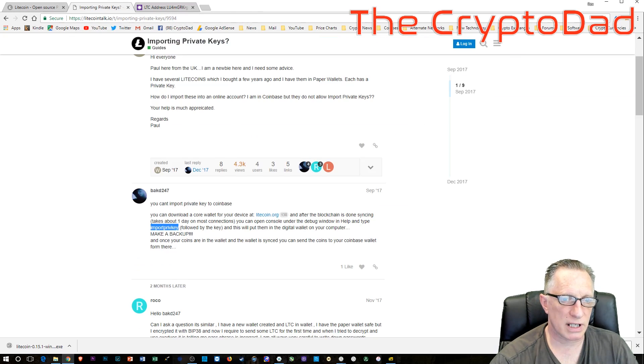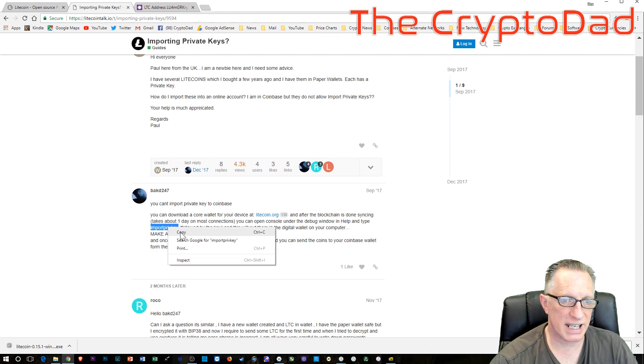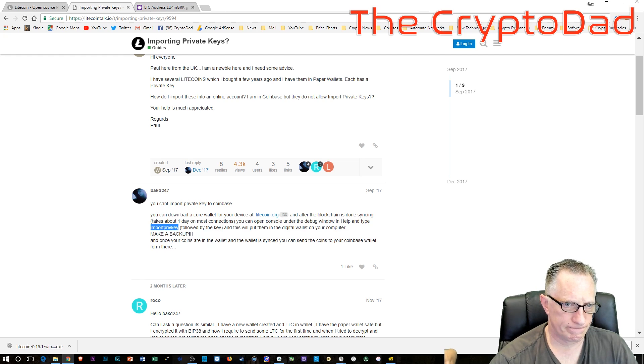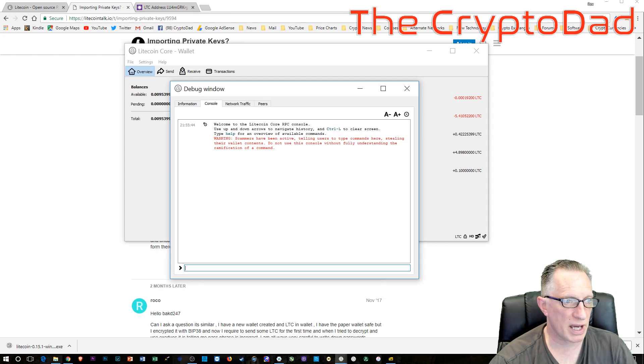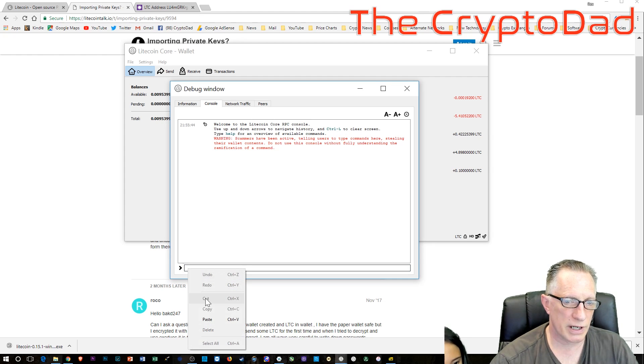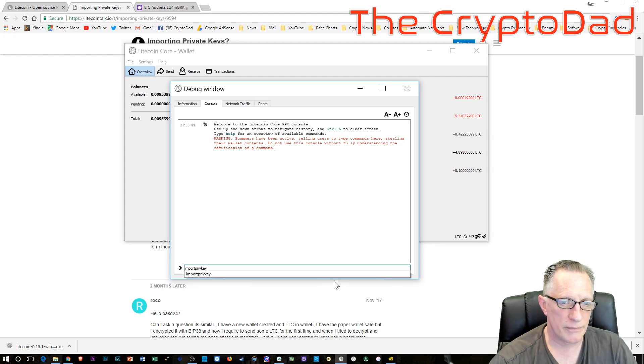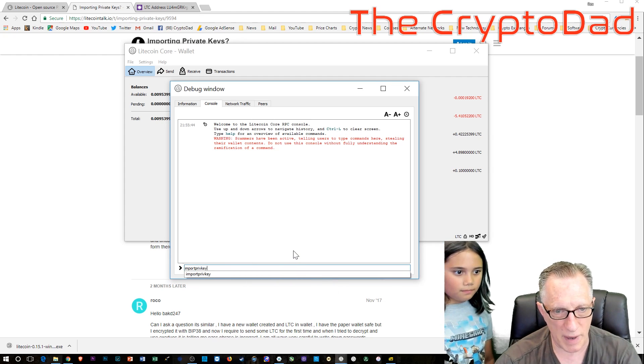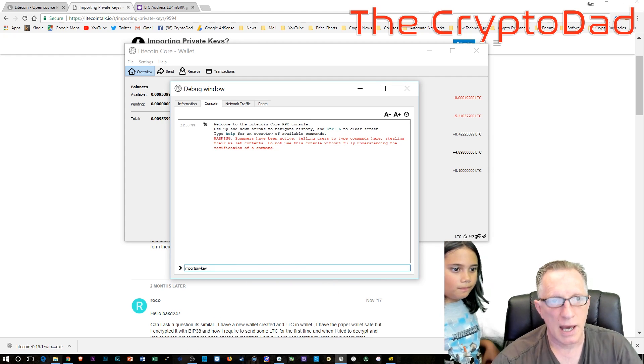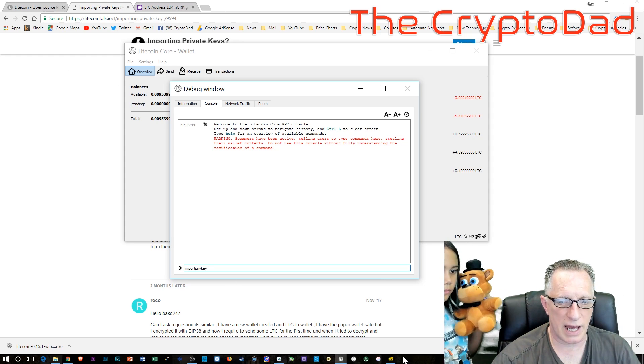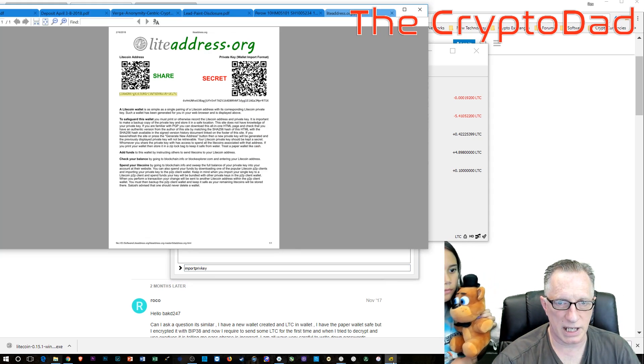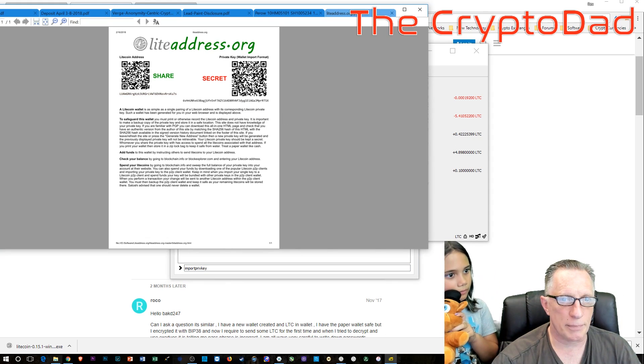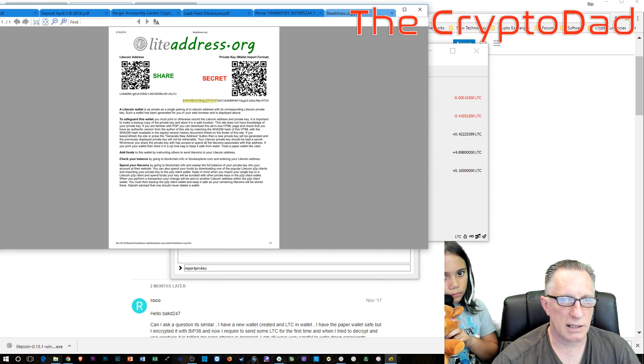So now we know we've got a small balance we're going to transfer over into our desktop wallet. So we're going to take that import privkey command. We'll paste it into the console window. And once we've pasted that command into the console window, we need to paste in the private key. So if you're using the straight paper wallet, you're going to need to type it in.